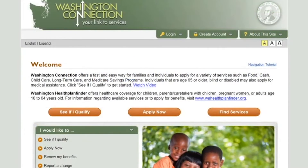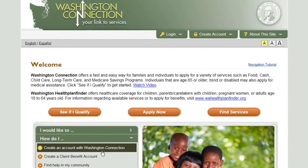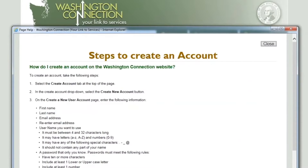For additional help creating your SAW or CBA, click on the How Do I option from the Washington Connection homepage. When you click on the selection, a separate window opens with step-by-step instructions.